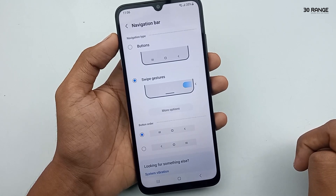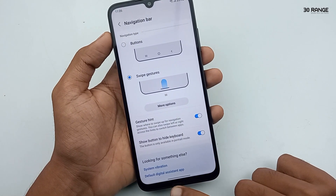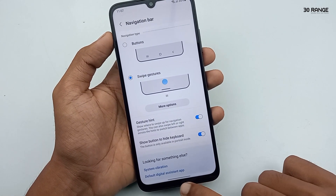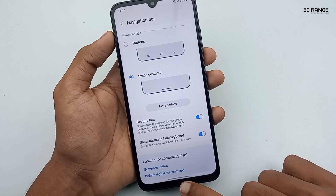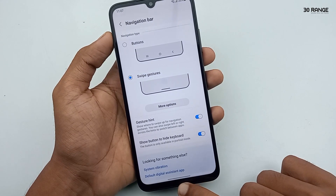To hide these buttons, you need to enable the Swipe Gestures method. Now you can see the navigation bar buttons are going to be hidden. In this gesture method there are two options.